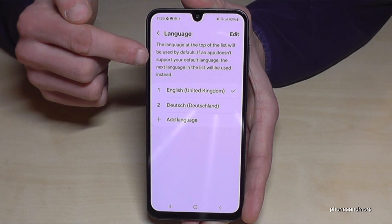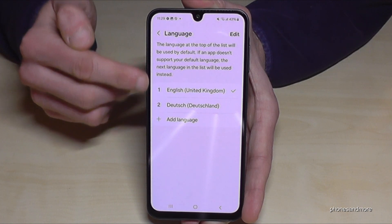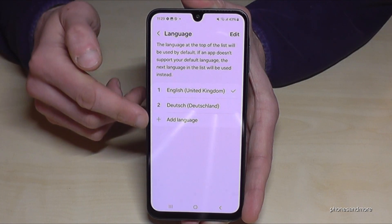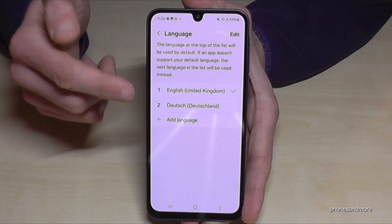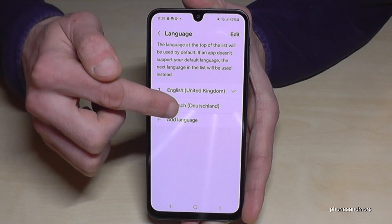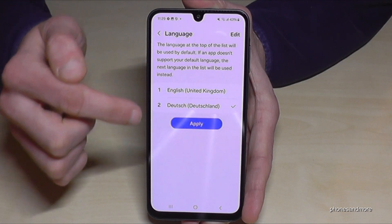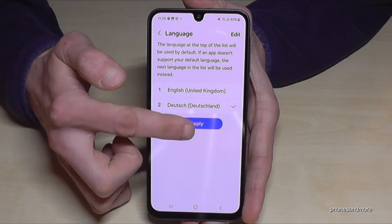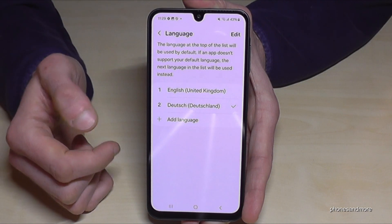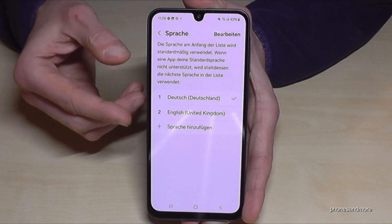Now we have the language menu and maybe a little list, like in my case. If your language is already part of the list, just tap on it — like in my case, Deutsch — then go to the blue button to apply, and the phone will change the language.